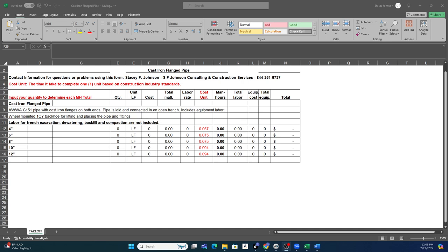And so for this small one, this one's only $10.99, and it goes from sizes 4-inch all the way up to 12-inch, specific for only cast-iron flange pipe.